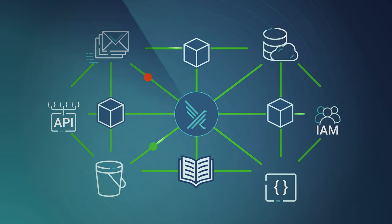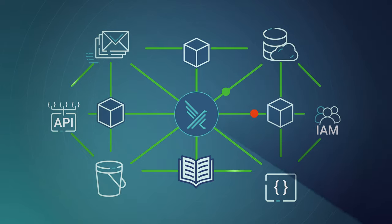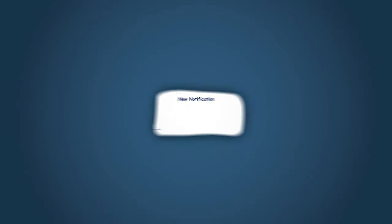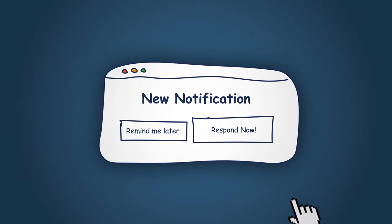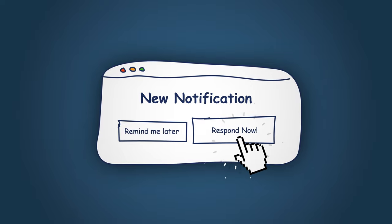These are able to detect abnormal behaviors that happen when a vulnerability is exploited, and even respond to stop the attacks.